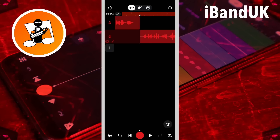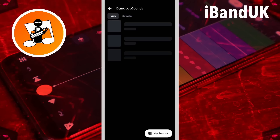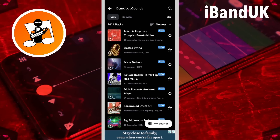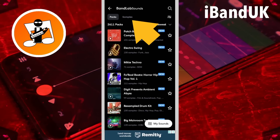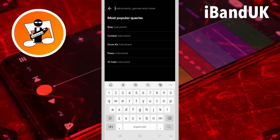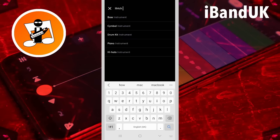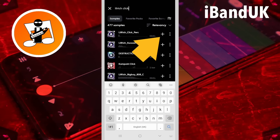Finally we want to add a tape click sound, so tap below the recording, then tap on the pop-up samples icon, then tap on samples. Tap on the search icon, then tap on the plus icon next to lil rich click perk.